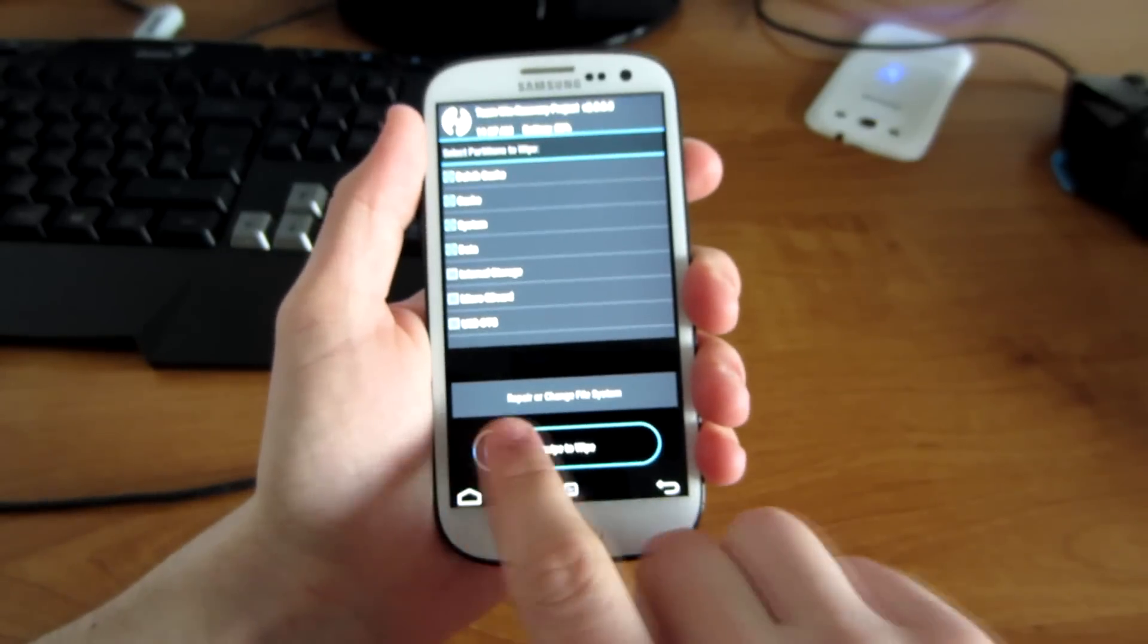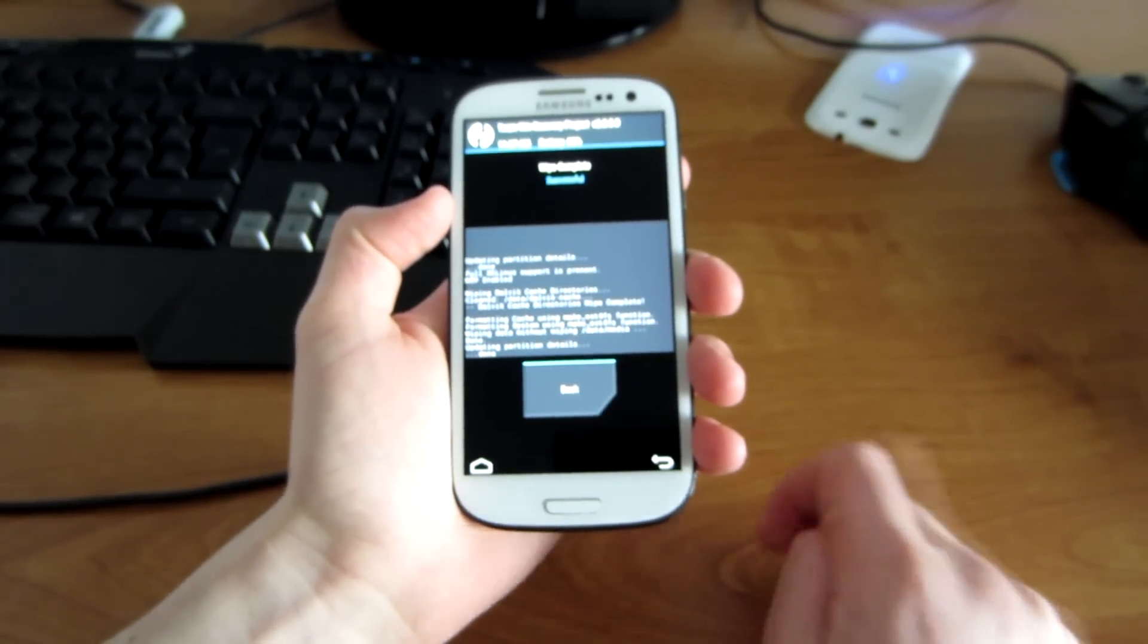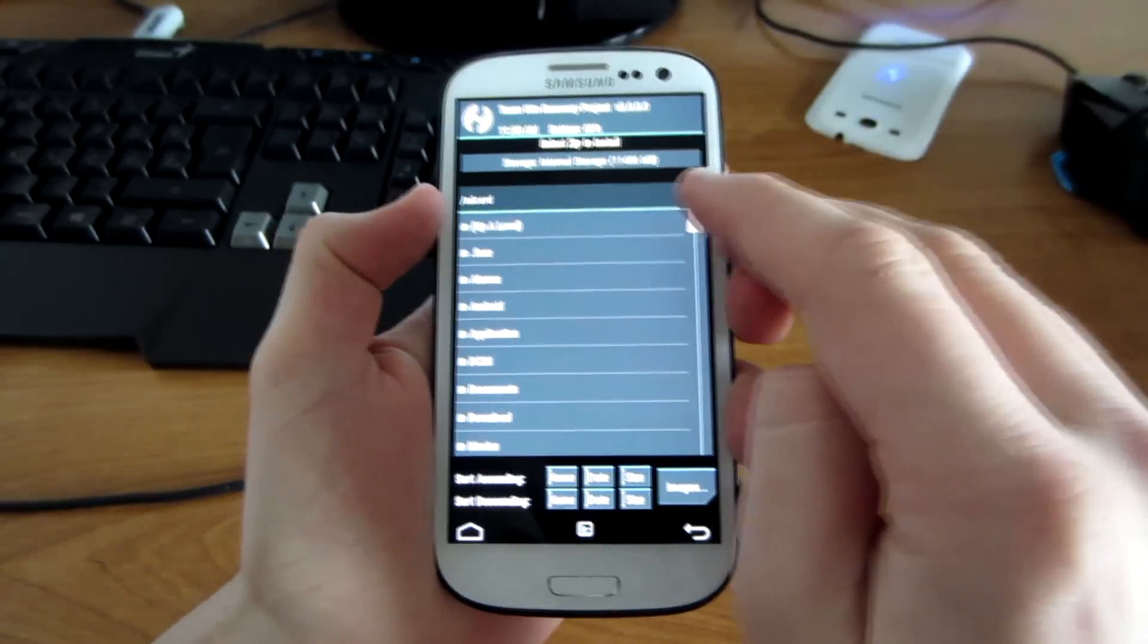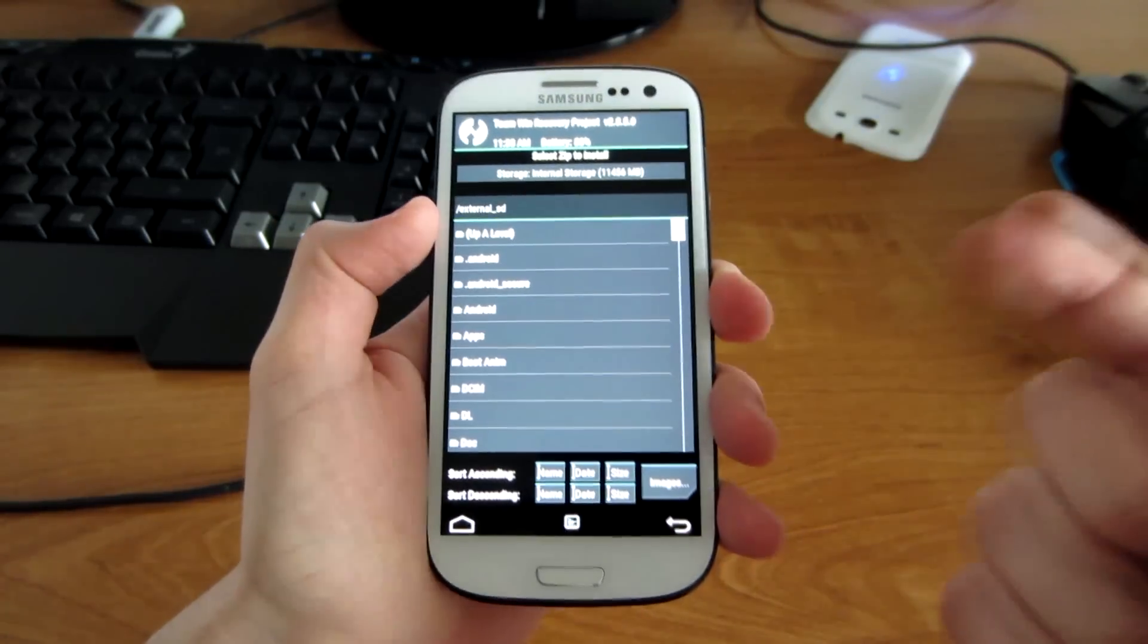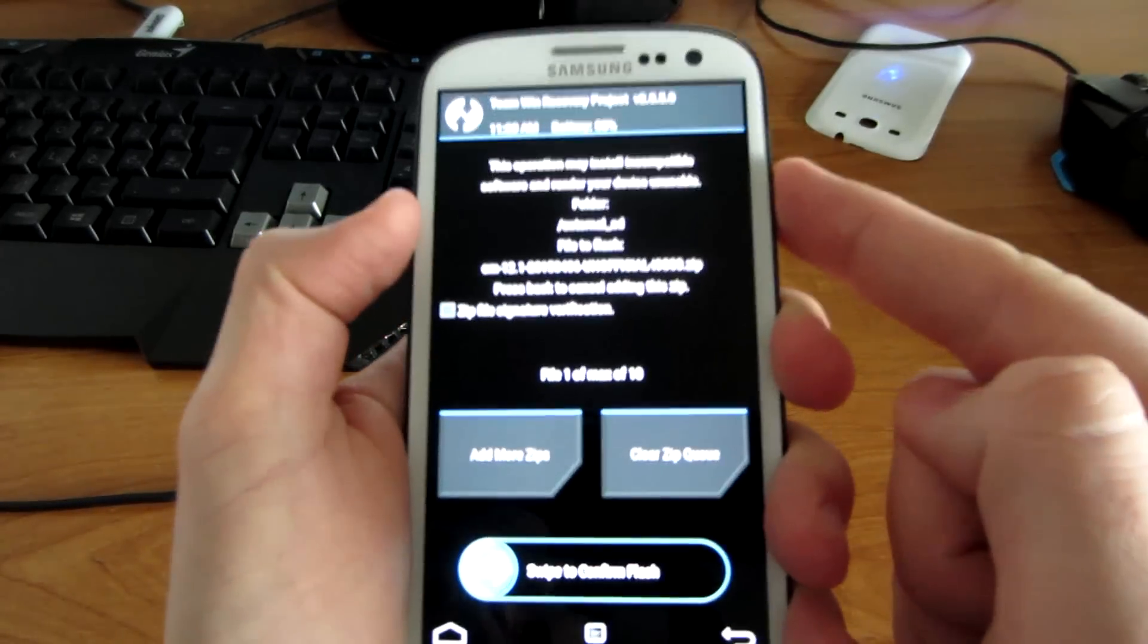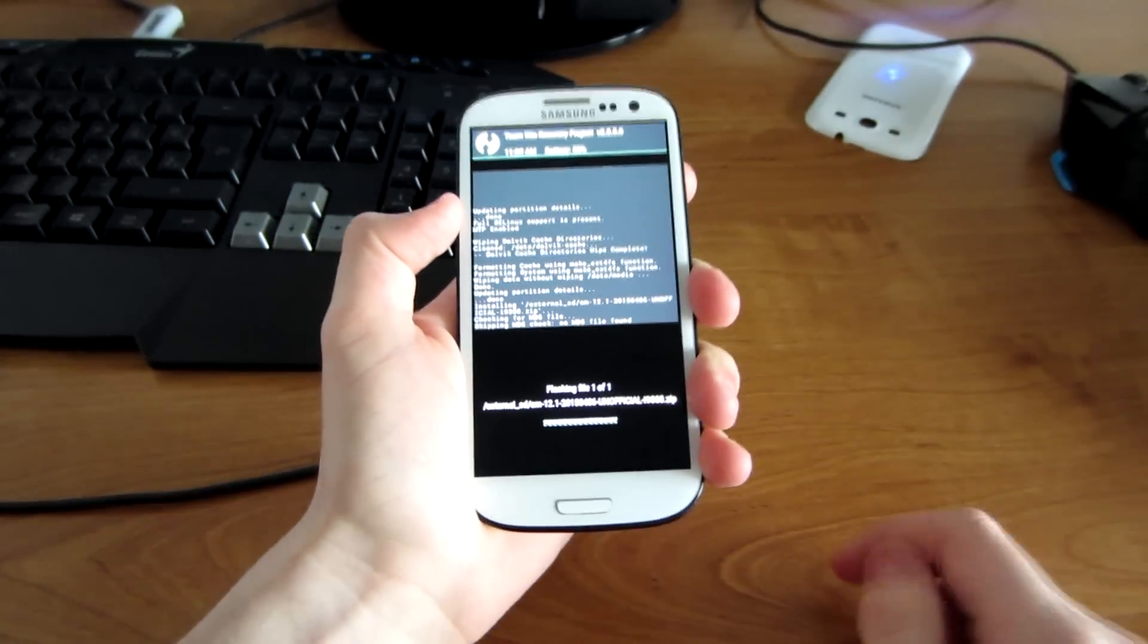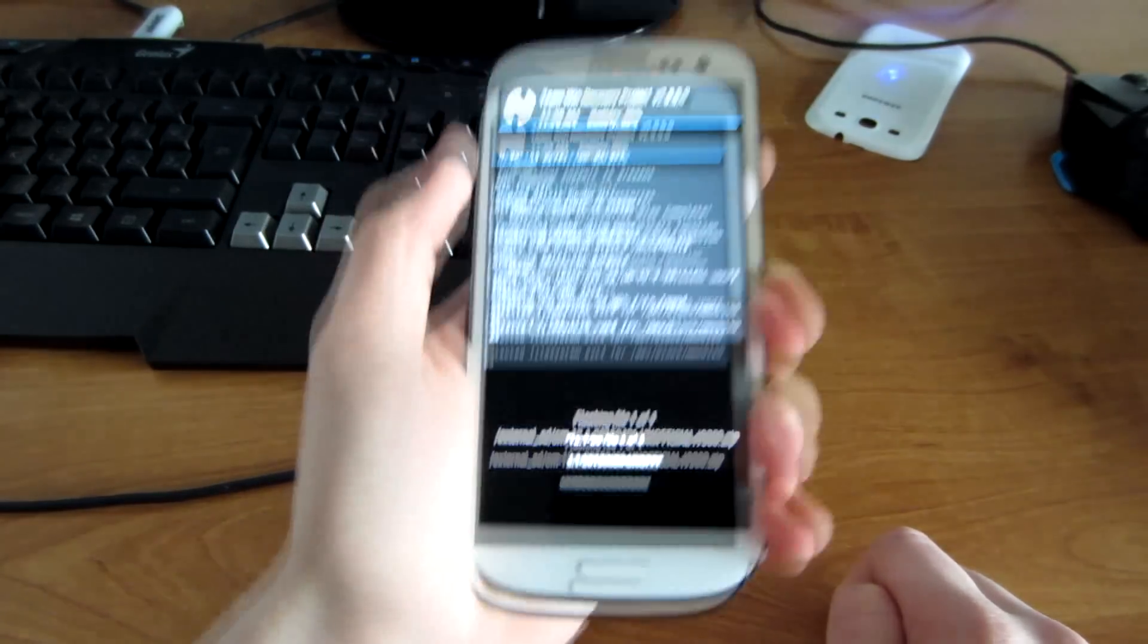When it's done, we're going to flash the CM file from SD card. Press home, install, and find the file from SD card. Go up level, external SD, and that's it. CM12.1 unofficial.zip. Swipe to confirm flash. It should take about a few minutes.